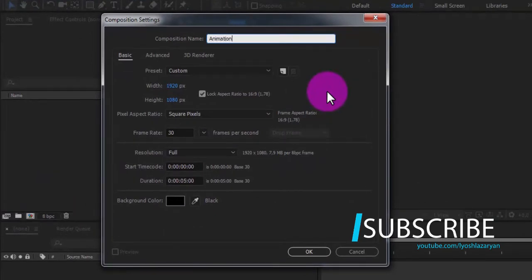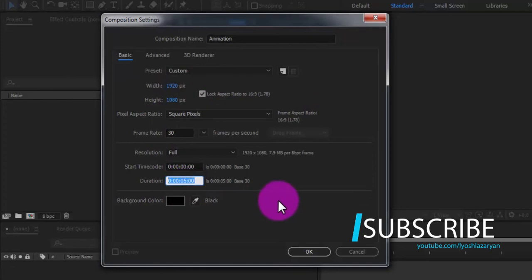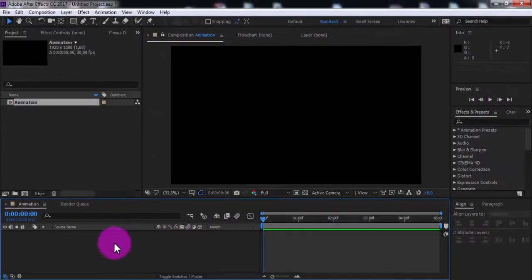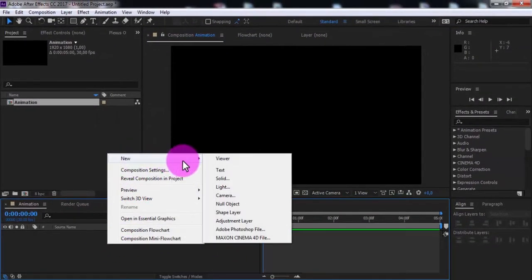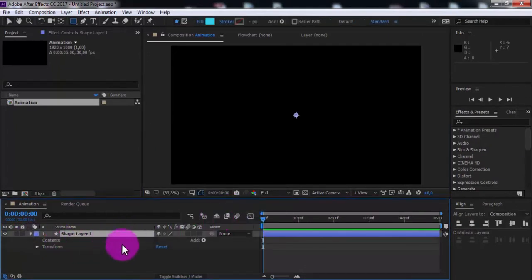Set the size to Full HD screen, set the duration as you like, and click OK. Now create a new shape layer. Open settings, add ellipse, and add fill.